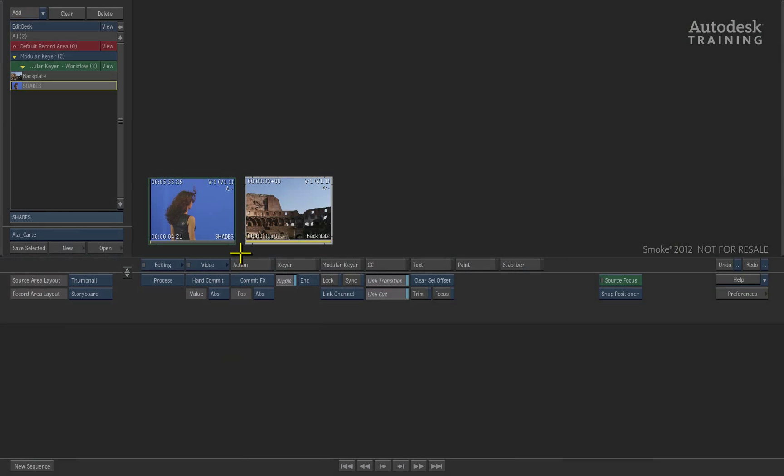In this session we are going to have a look at the modular keyer and the workflow you will need to know to operate the modular keyer efficiently. To understand the modular keyer, we first need to step into the regular keyer to look at the fixed pipeline of a regular keyer type tool.